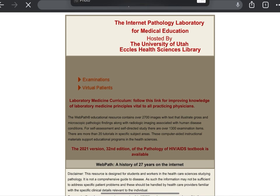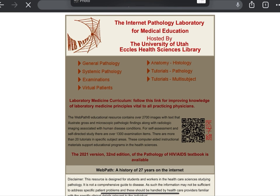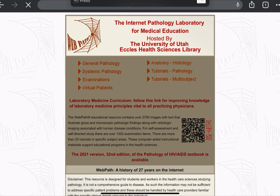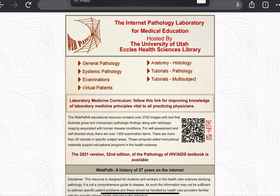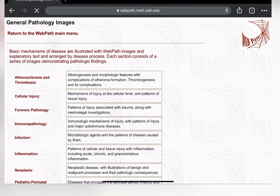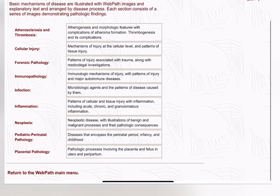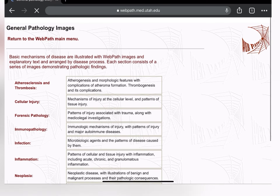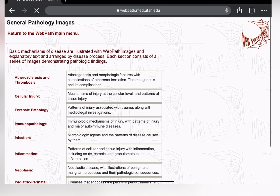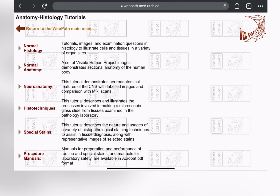The third site is Web Path, which is mostly regarding pathology. As you can see, the content here covers general pathology, systematic pathology, anatomy, histology tutorials about pathology. You can see topics we are really familiar with — neoplasia, inflammation, infection, etc.